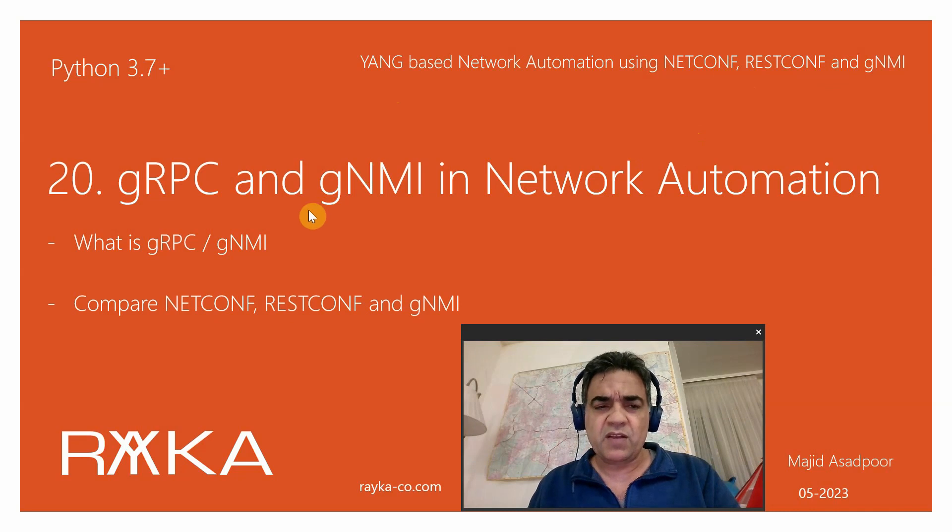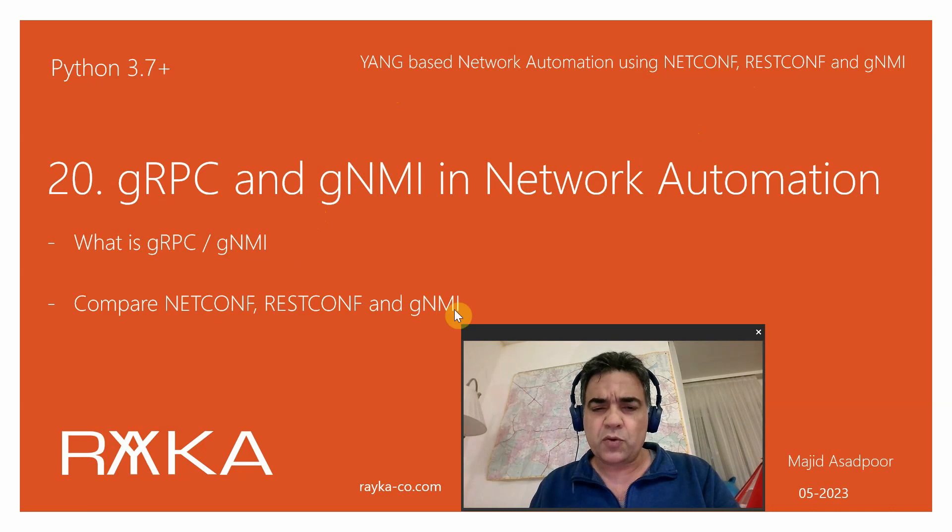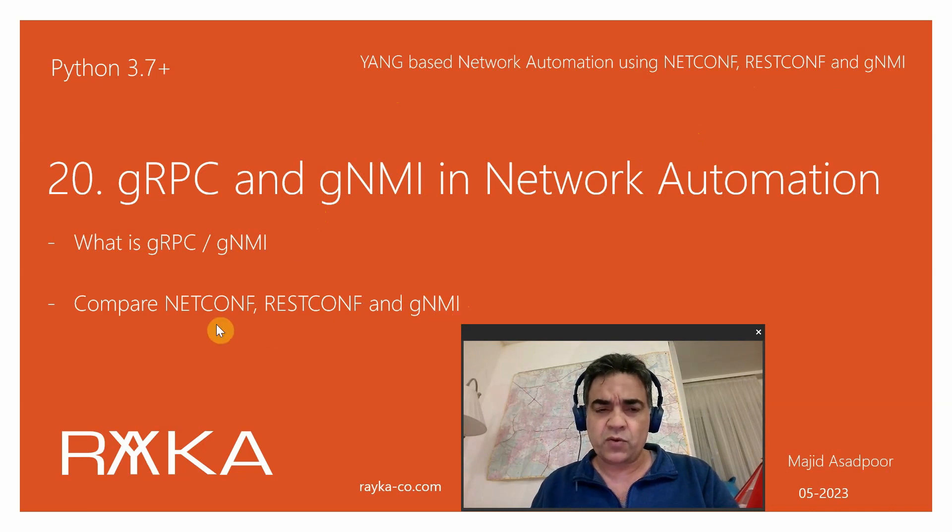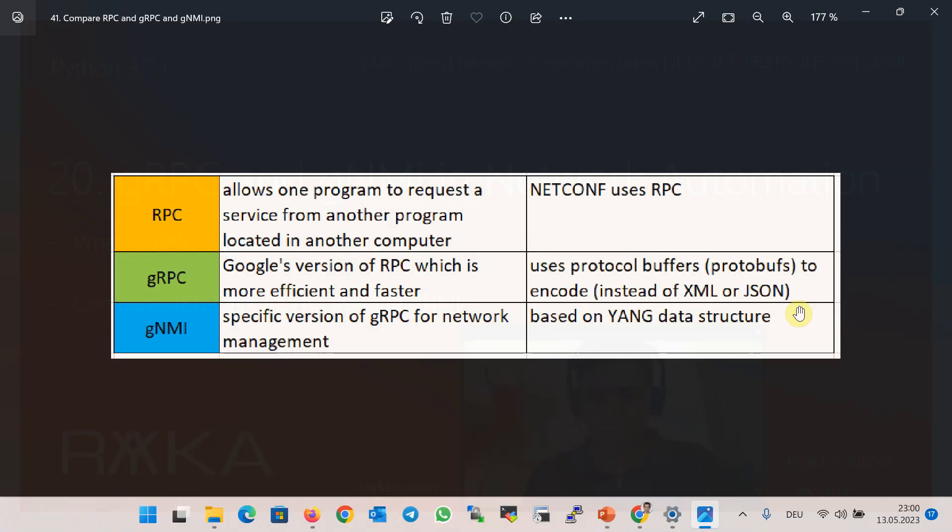In this section we will learn what is Google RPC and gNMI, and also we will compare gNMI protocol with the other YANG-based network automation protocols, NETCONF and RESTCONF protocols. What are Google RPC and gNMI network automation?